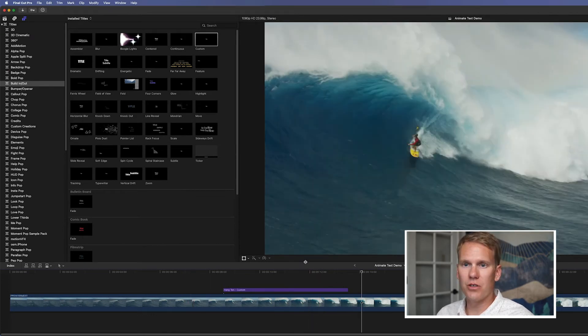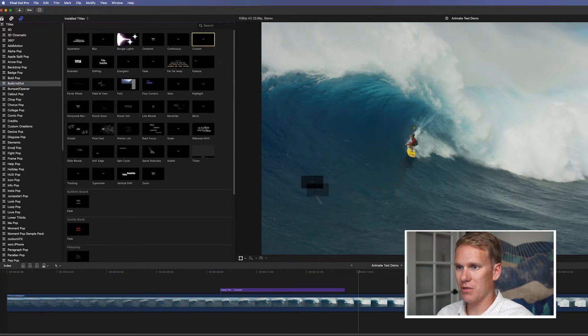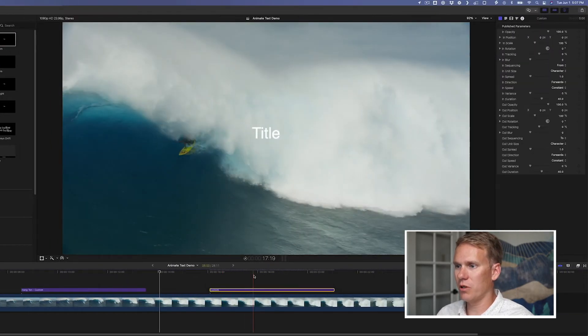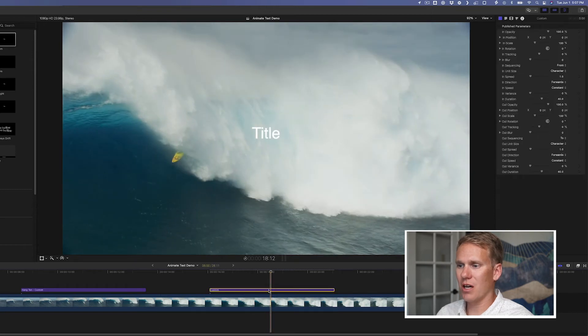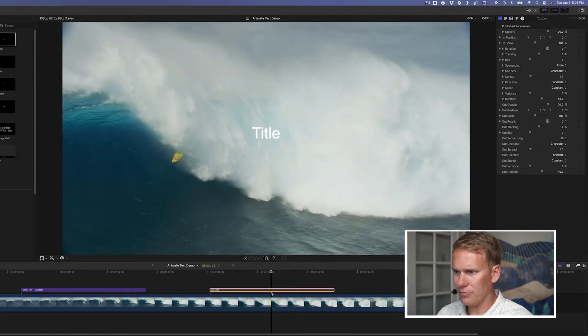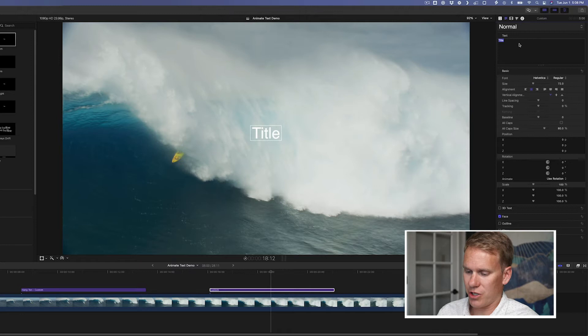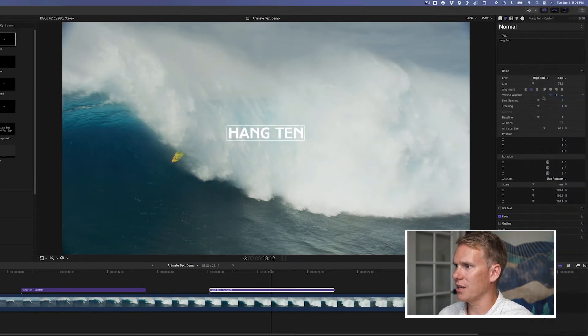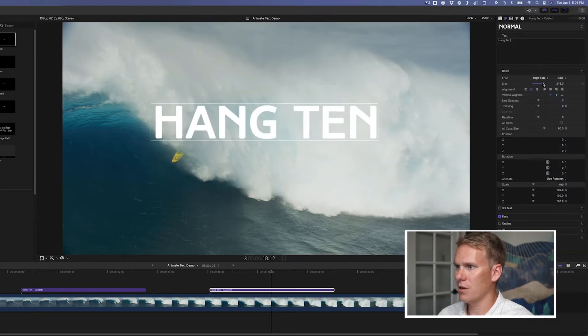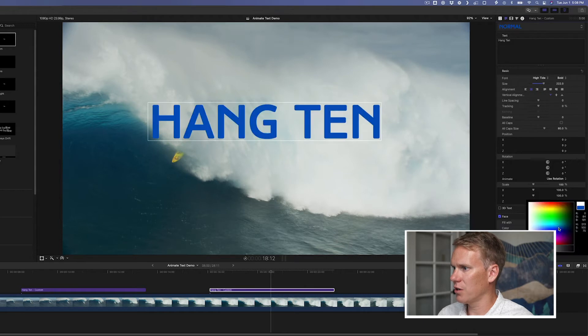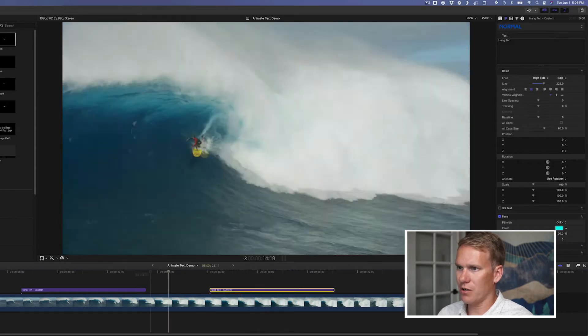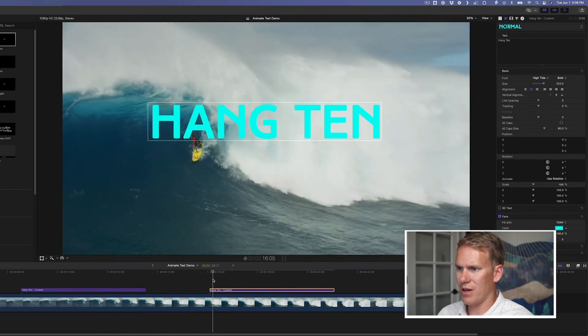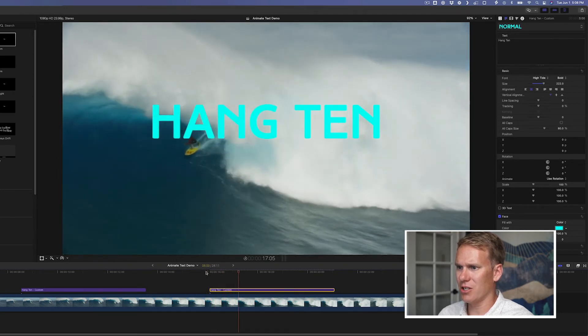So to do that, go to the build in out category and then drag and drop the custom template onto your timeline. This is a really powerful template that you can customize a million different ways. It's awesome. So the first thing I want to do is change the text. I'll select it here and then I'm going to just change the words here, hang ten. I also want to change the font like this high tide look and I'm going to make it bigger about like that. And I want to change the color. There we go. All right. So we've got it how we want it to look, right?